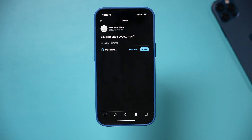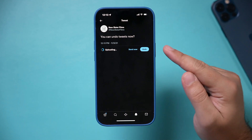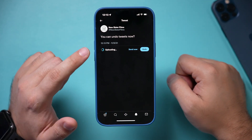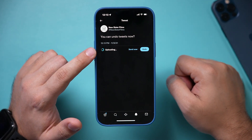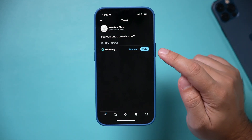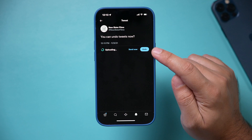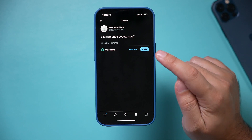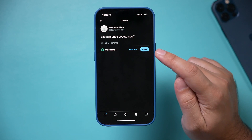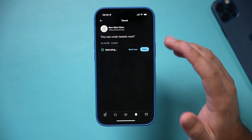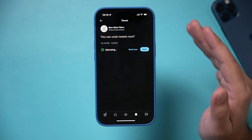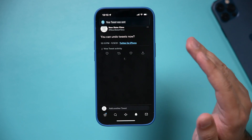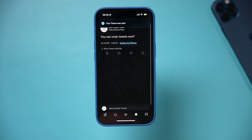So I'm going to go ahead and make a tweet. It's going to upload that tweet and while it's uploading I could press undo over here, but you have to activate this option with the new Twitter Blue first.